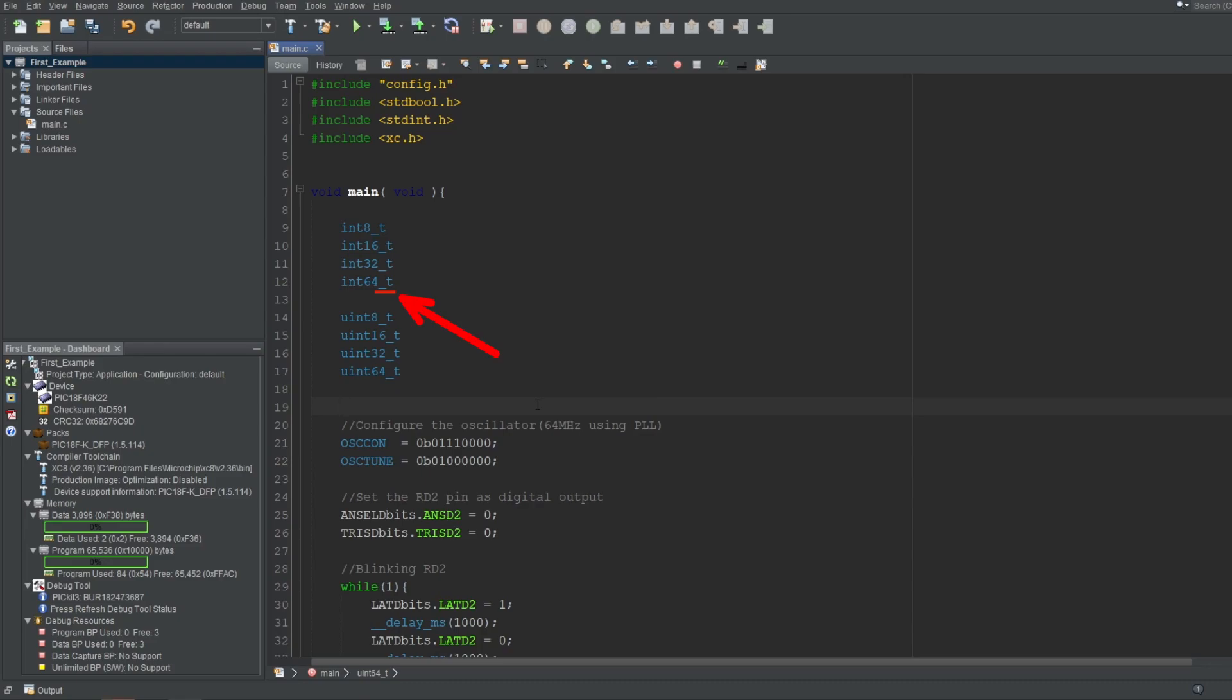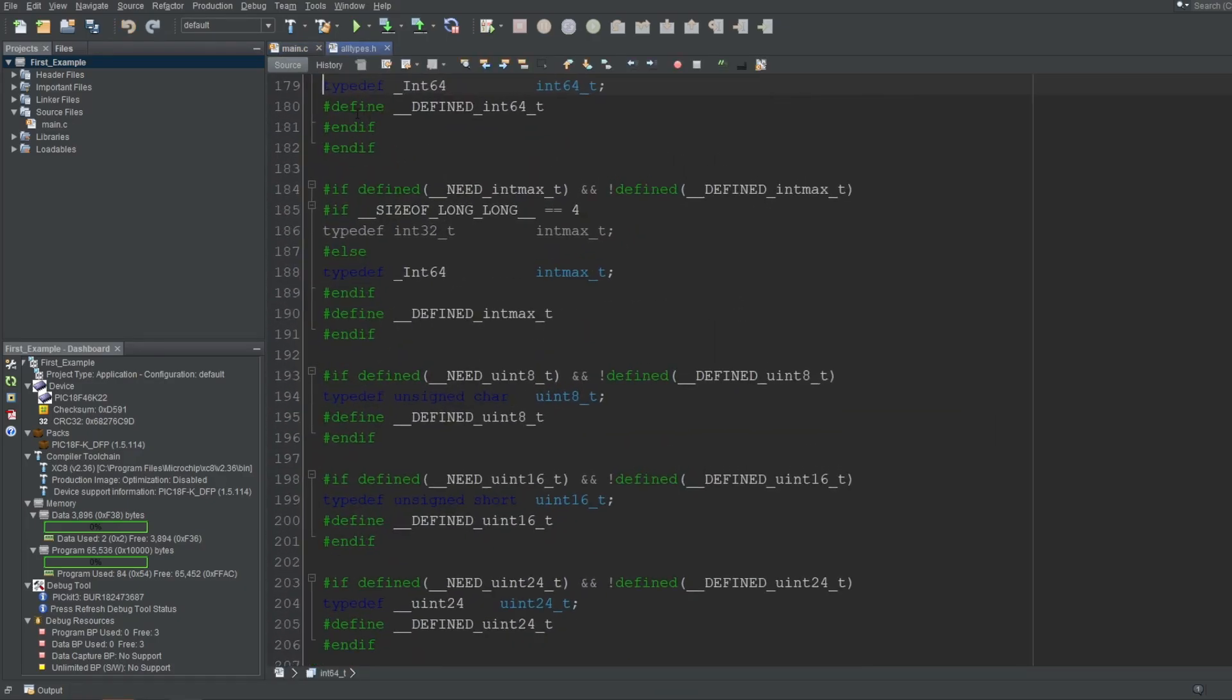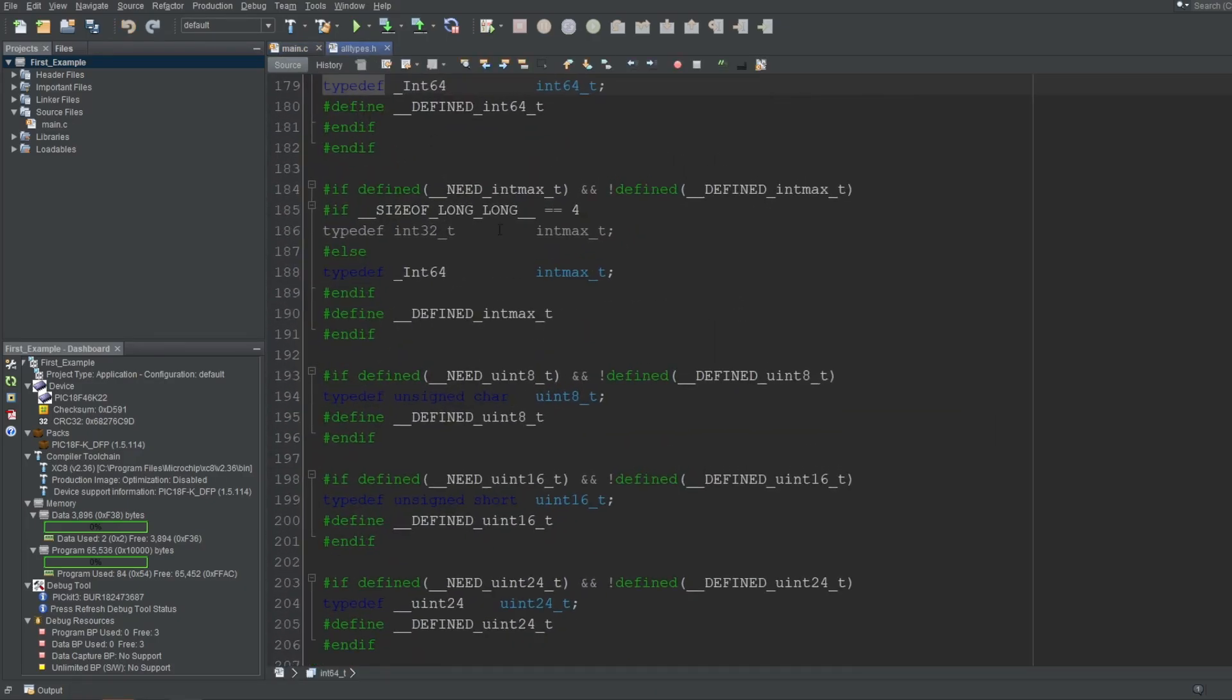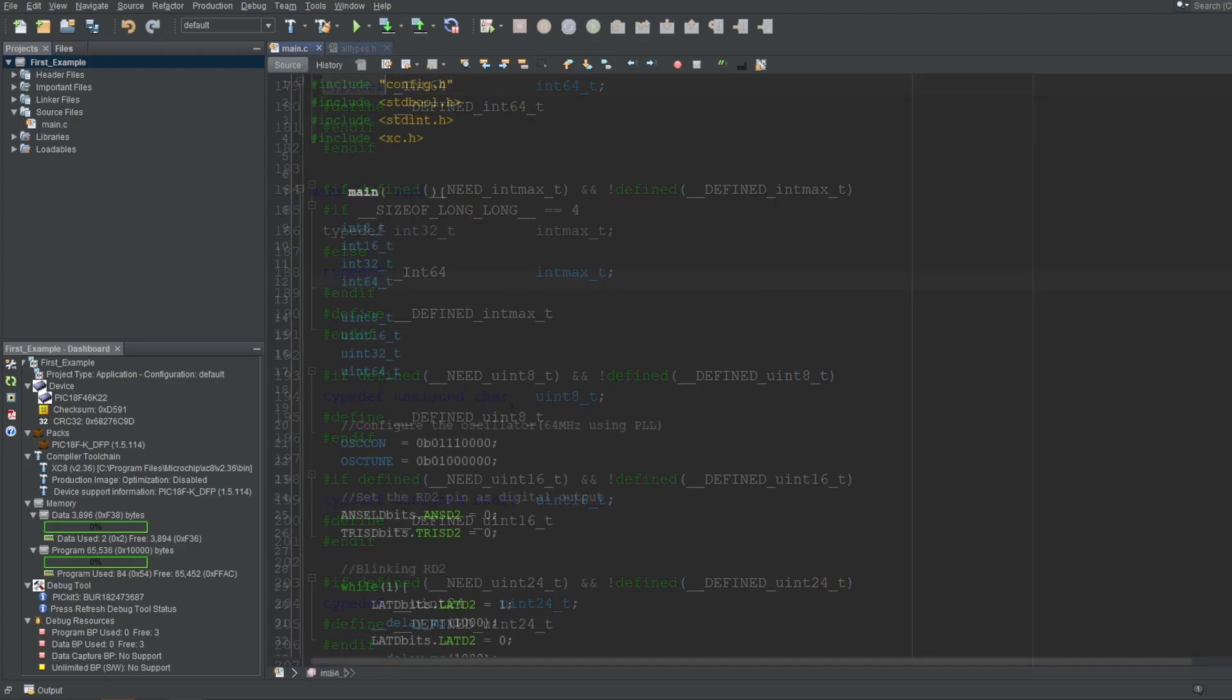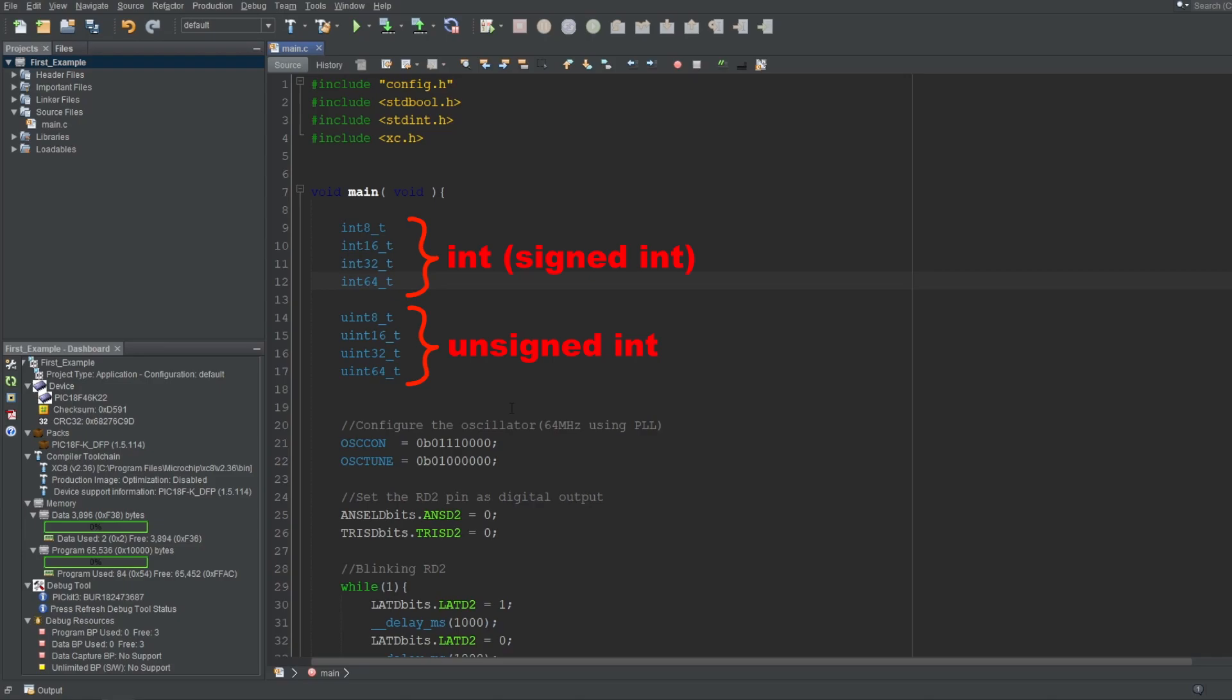The underscore t at the end of their name are used by convention. Underscore t at the end of a defined word tells you that they represent the type, meaning they were defined using typedef keyword, which you can confirm by going to their source. The letter u at the beginning of the bottom half stands for unsigned. The uint stands for unsigned int, while int stands for normal int, which is signed by default.